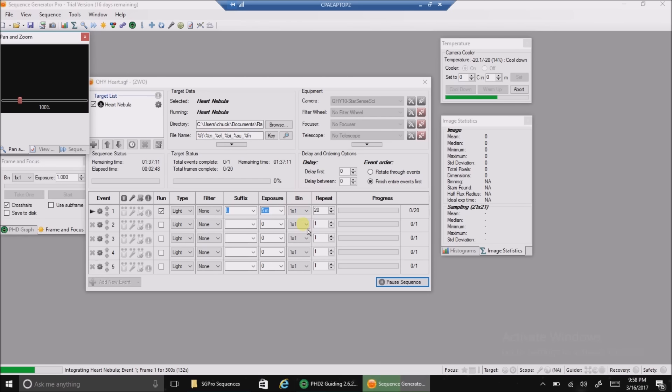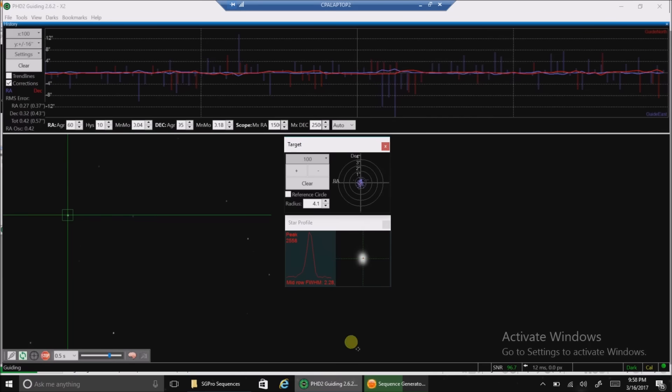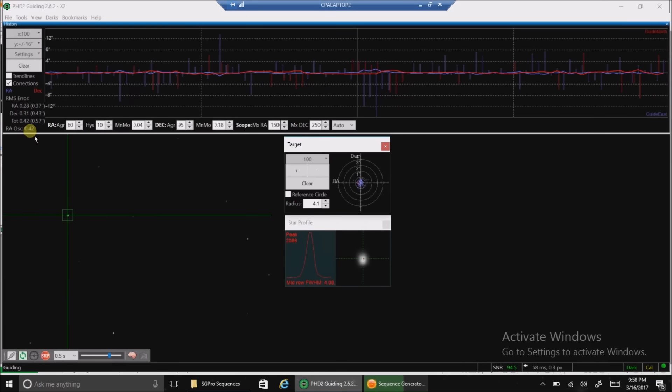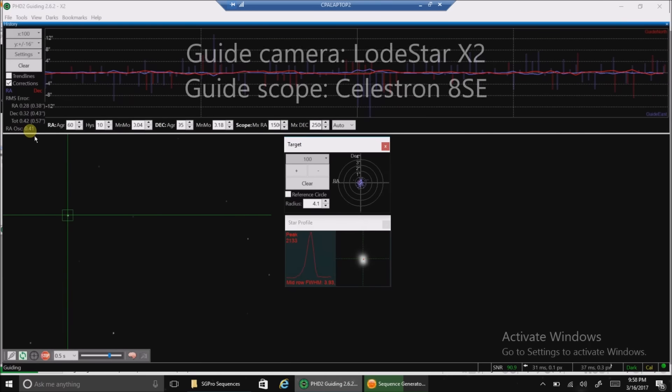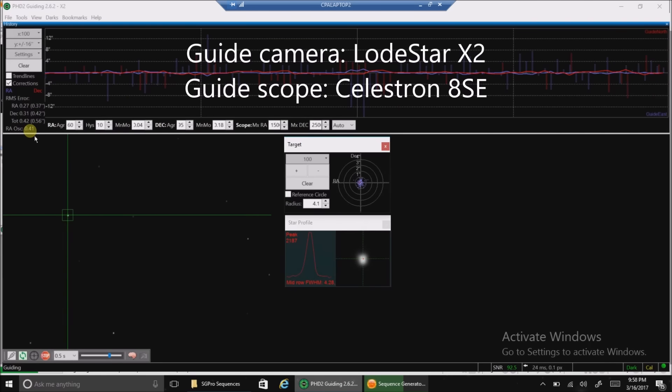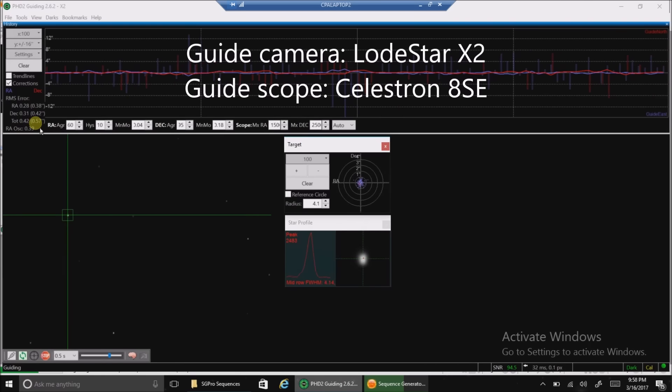But I'm going after the Heart Nebula. And I'm doing five minute exposures with my one-shot color camera. I just want to see if it turns out red, at least pick up some red. And here's my guiding so far. It looks pretty good. I don't think I'm gonna be able to improve upon this.